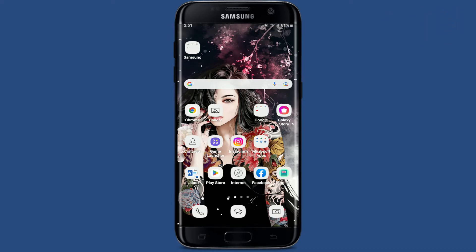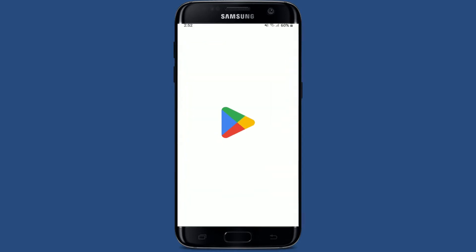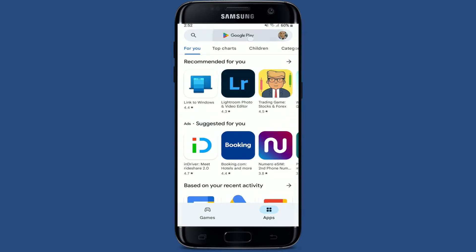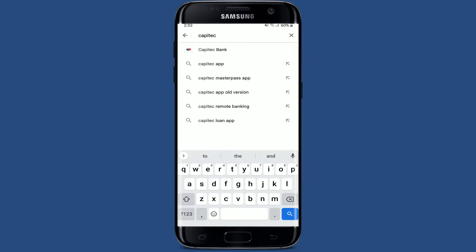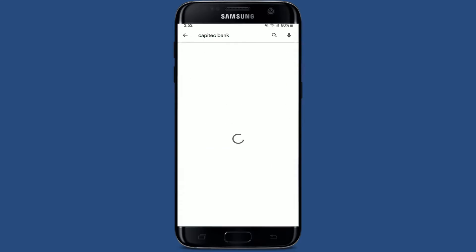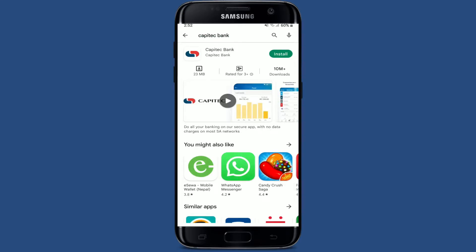To download the Capitech Bank mobile application for your Android device is quite simple. Make sure that you are connected to a stable internet connection, then simply tap to open your Play Store, go to the search box at the top, and type in 'Capitech Bank' and perform your search.